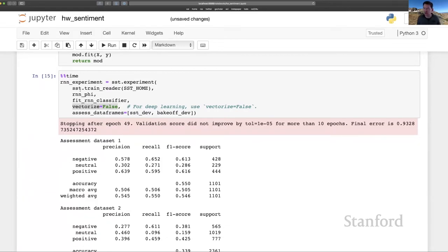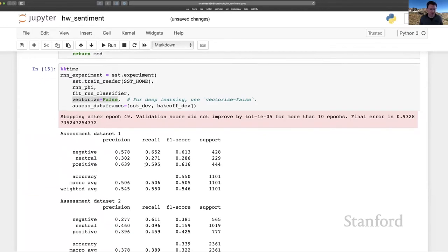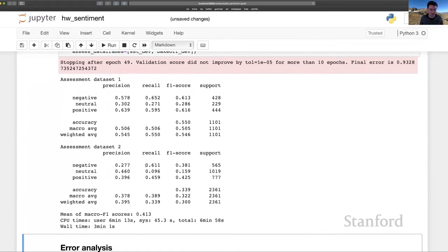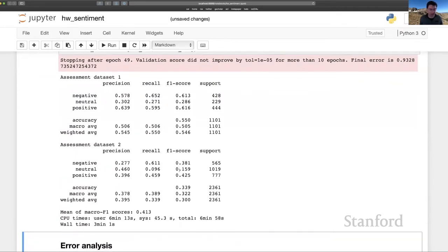All right. Our model's early stopping criterion was met after 49 epochs. And here's our look at the results, which are kind of comparable to what we saw with the Softmax baseline.